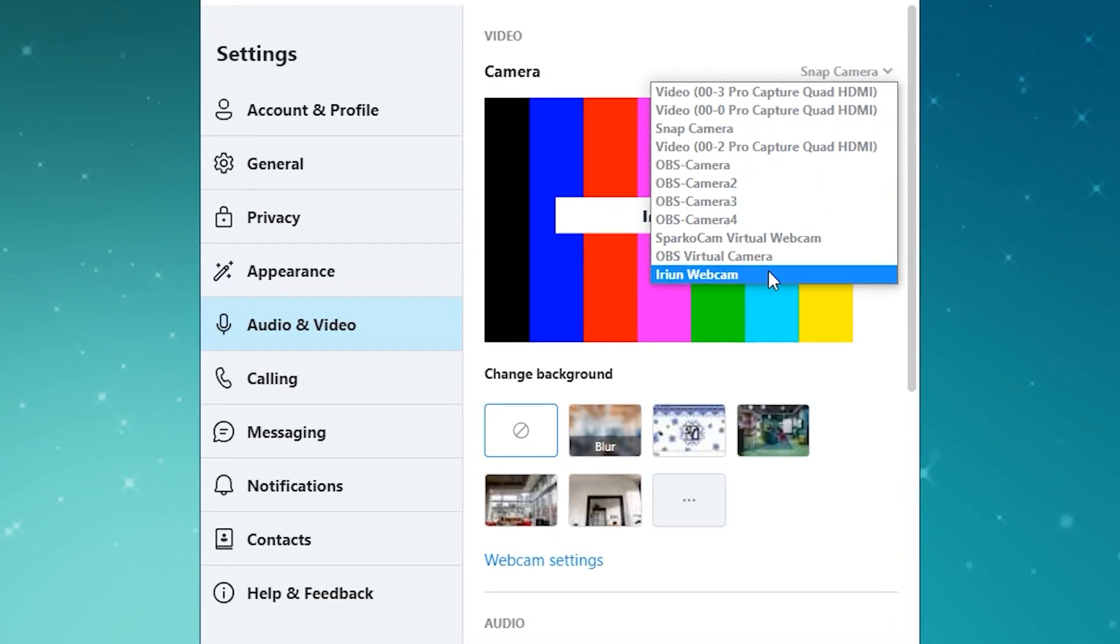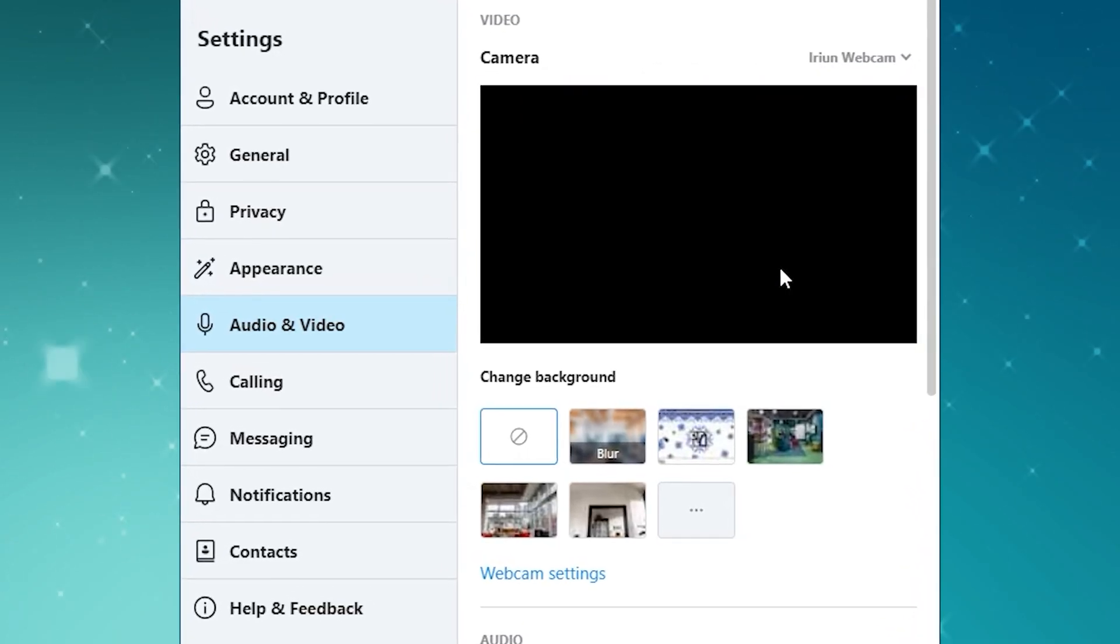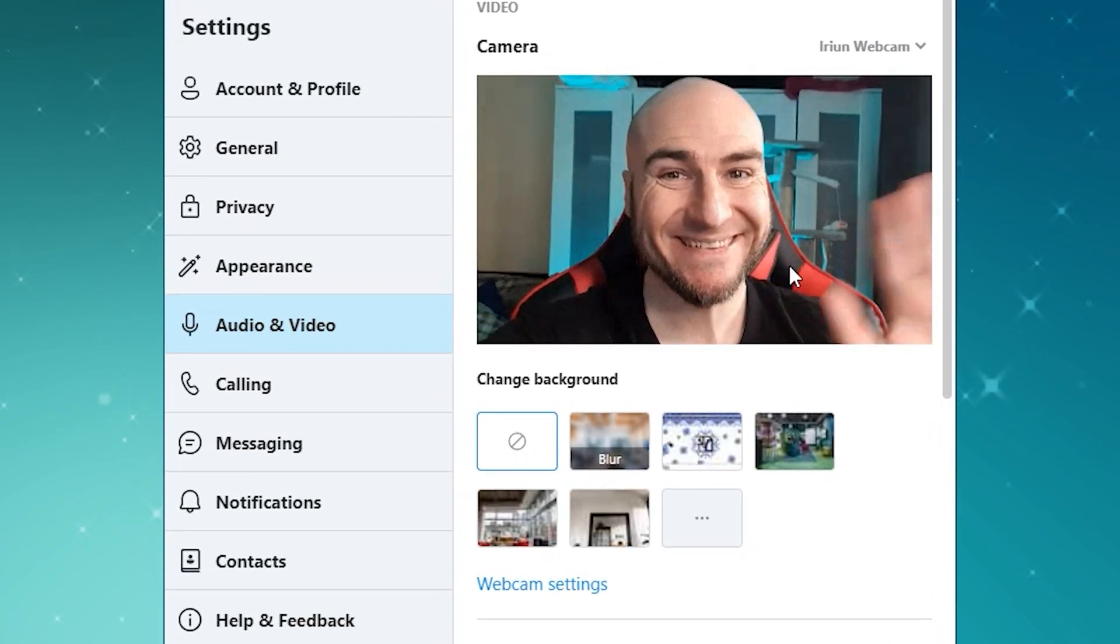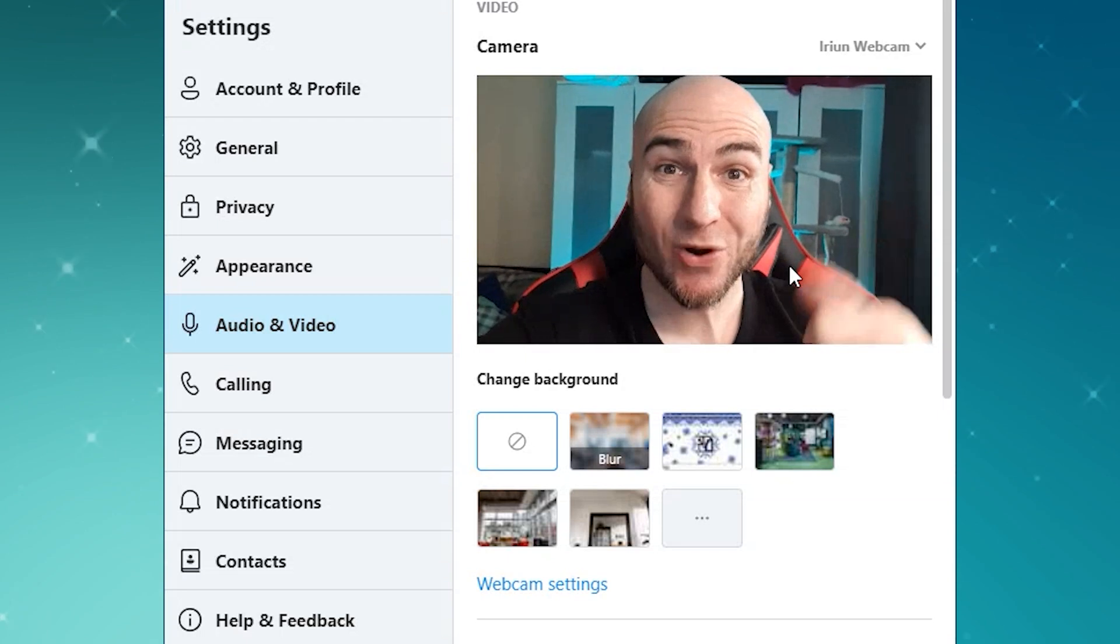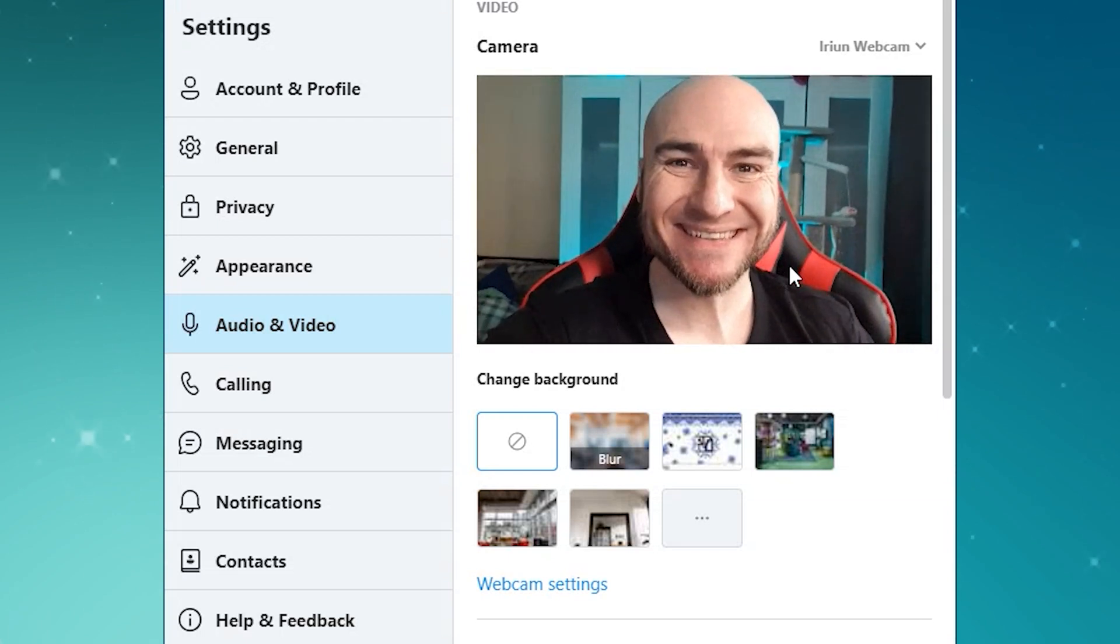This can be used in other software like Zoom, Teams, and Skype. Just make sure you select the Irian webcam.